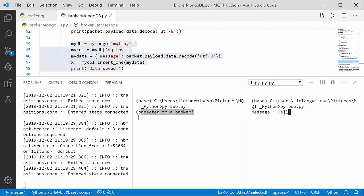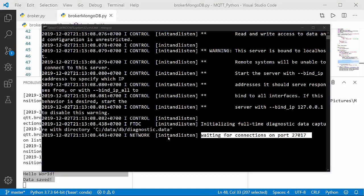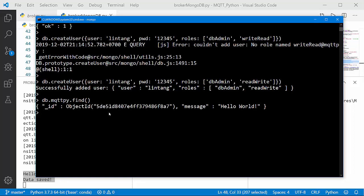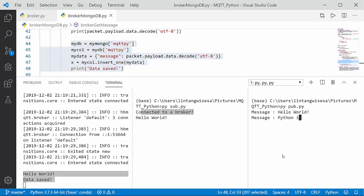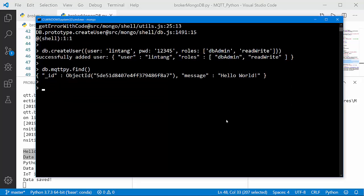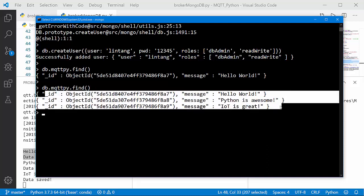My subscriber and publisher are now connected to the broker. Let's send a message from the publisher — for example, 'hello world'. Data saved! Let's check the MongoDB shell: db.mqtt_pi.find(). The first data shows message: 'hello world' — it works! Let's try again with more messages. Running db.mqtt_pi.find() now shows three entries: 'hello world', 'Python is awesome', 'IoT is great' — all coming from the publisher.